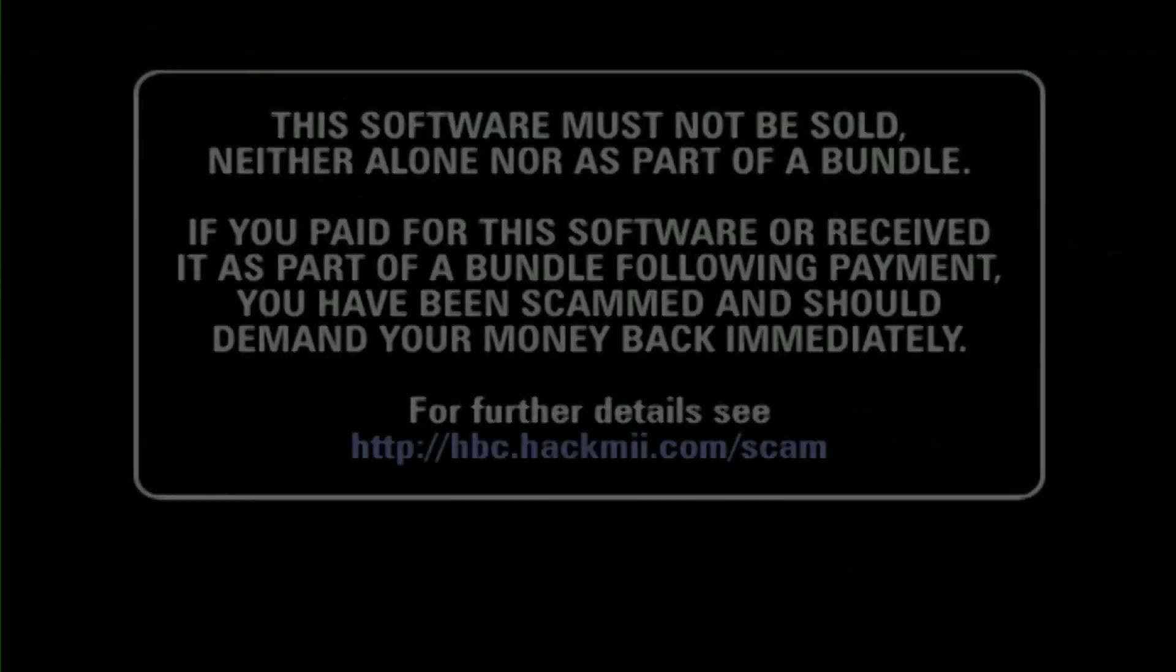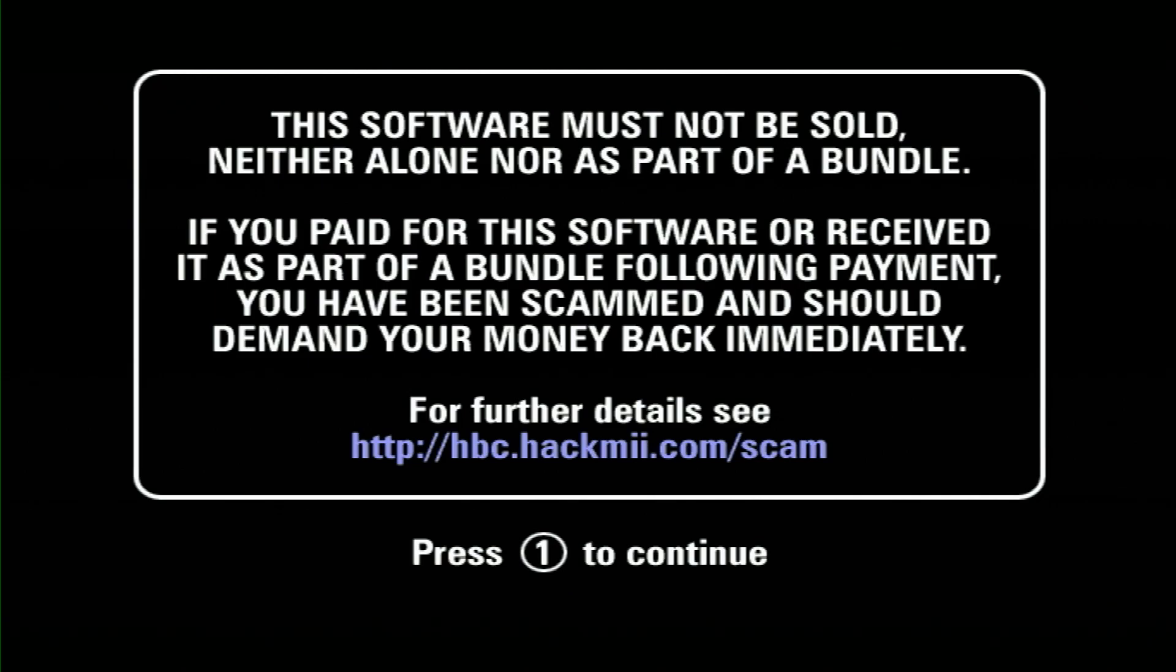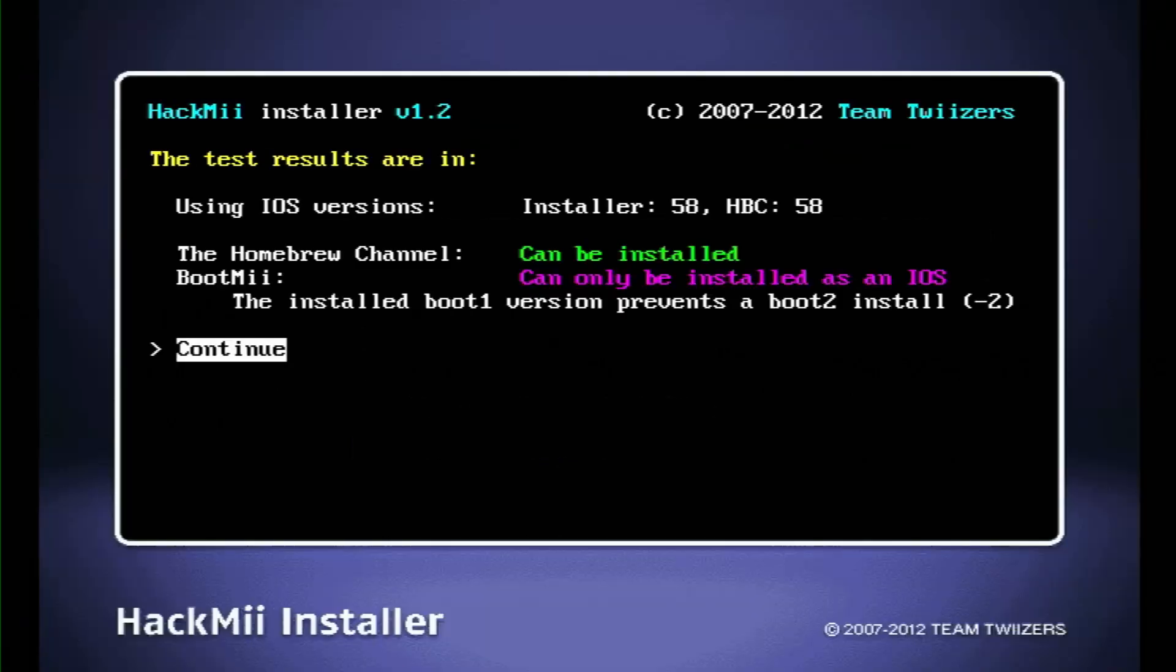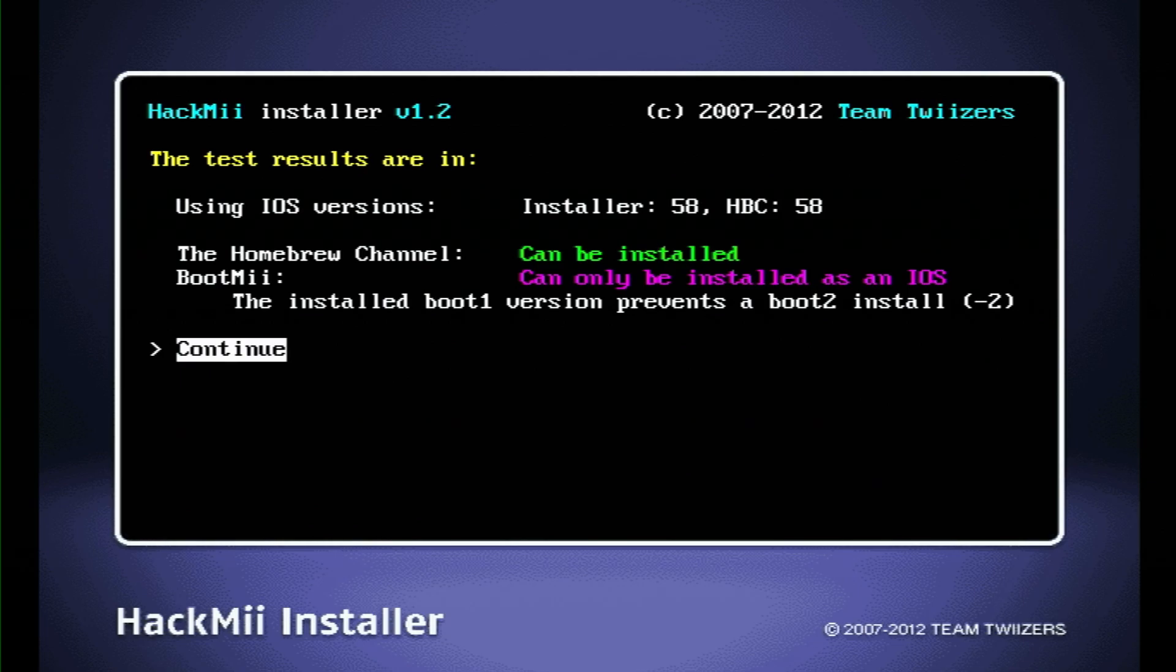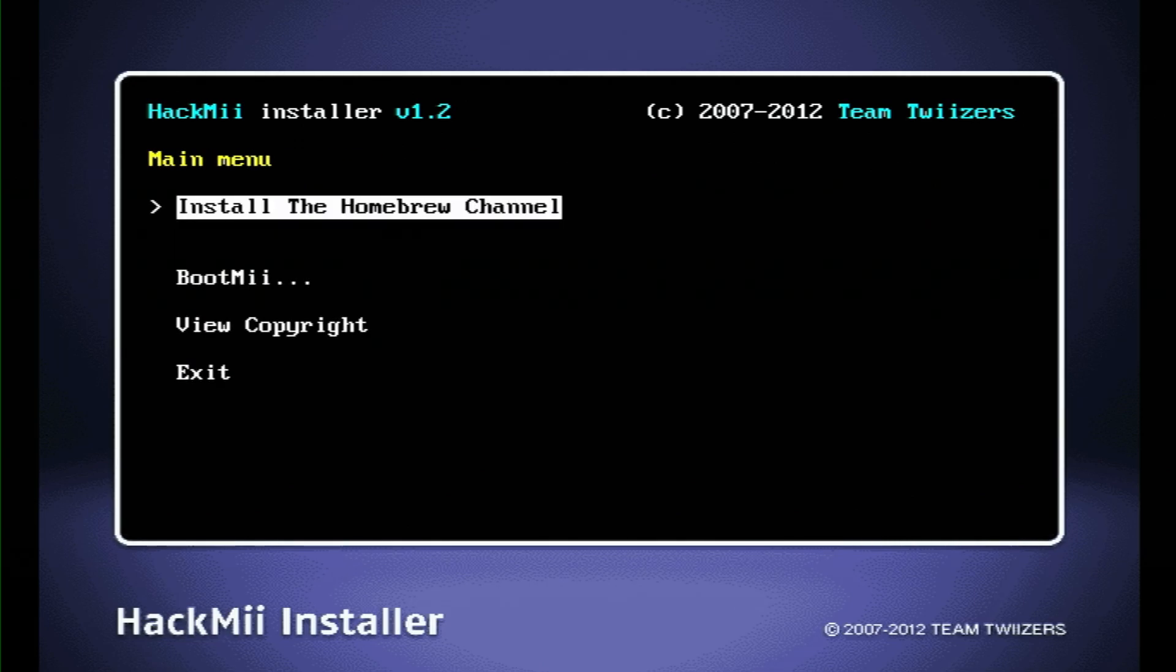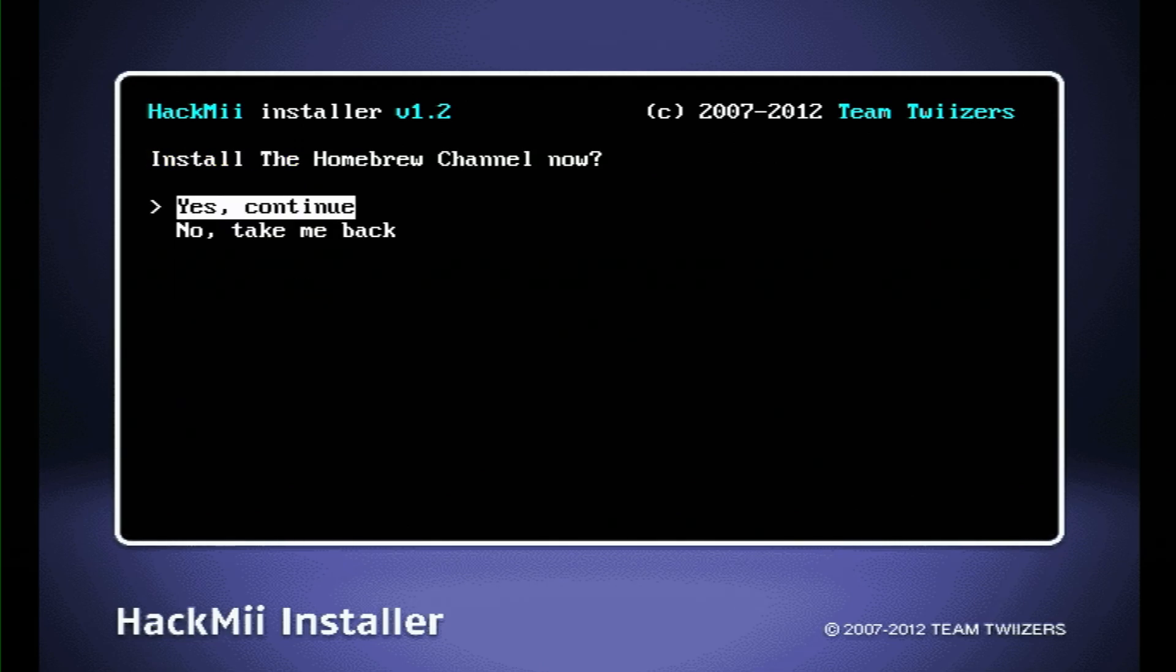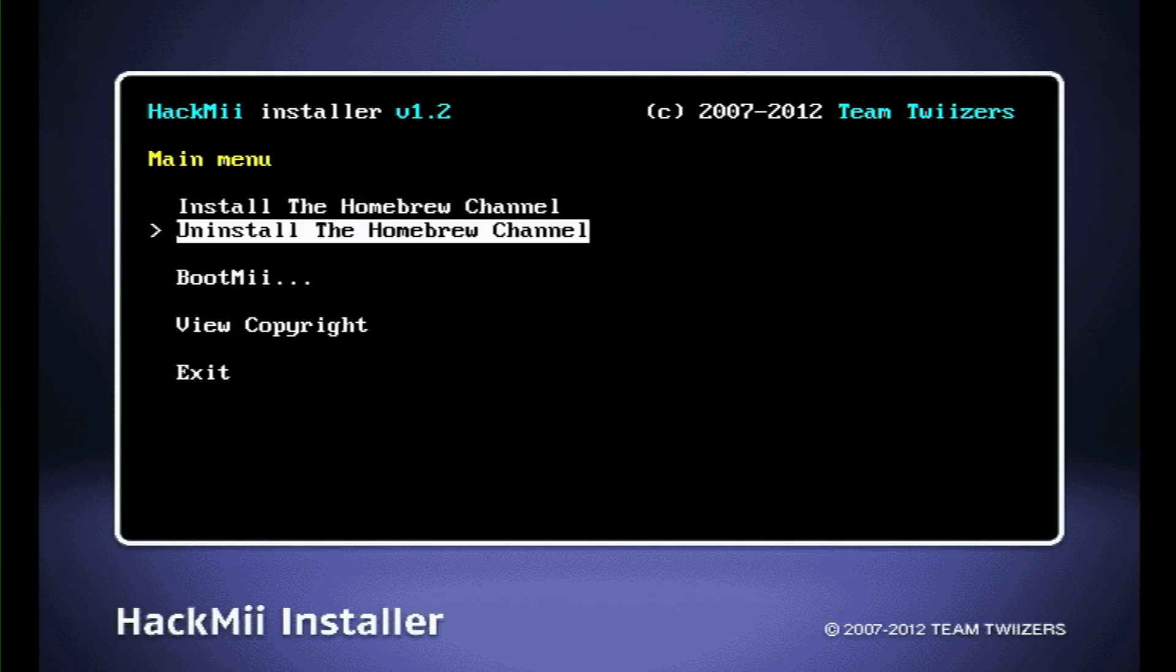The HackMii installer is gonna start. You have to wait about 30 seconds for this to pop up and then you're gonna press one to skip it. I'm gonna kind of breeze through this next section. If you want more details, you can visit the Wii.guide section about installing HackMii and the Homebrew channel. For now, I'm just gonna hit continue and scroll up here to install the Homebrew channel and click yes, continue. And then hit continue again.